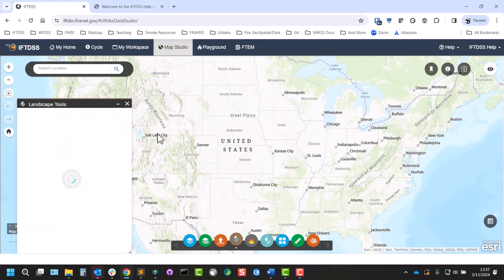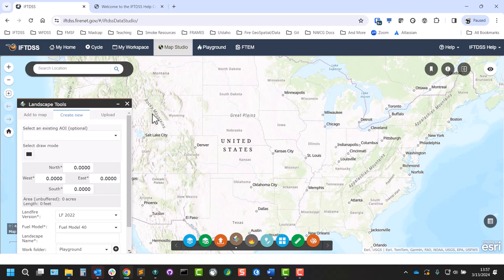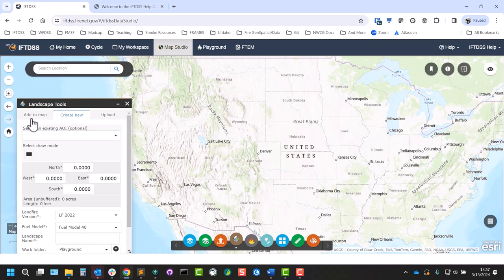The Landscape Tools widget allows you to add existing landscapes to Map Studio, create new ones, or upload landscapes. Along the top we'll see the Add to Map tab, Create New, and Upload.